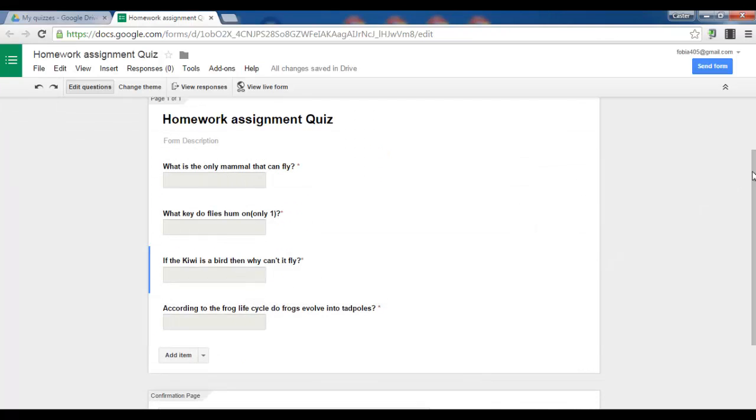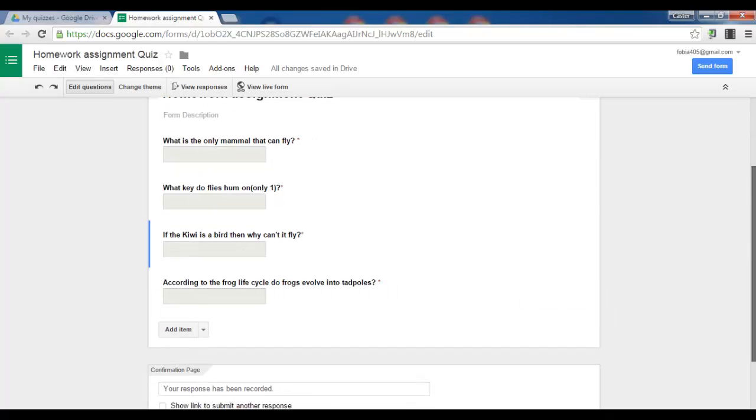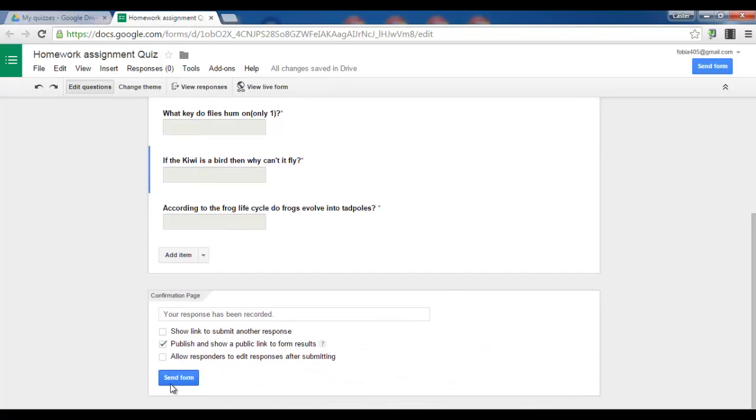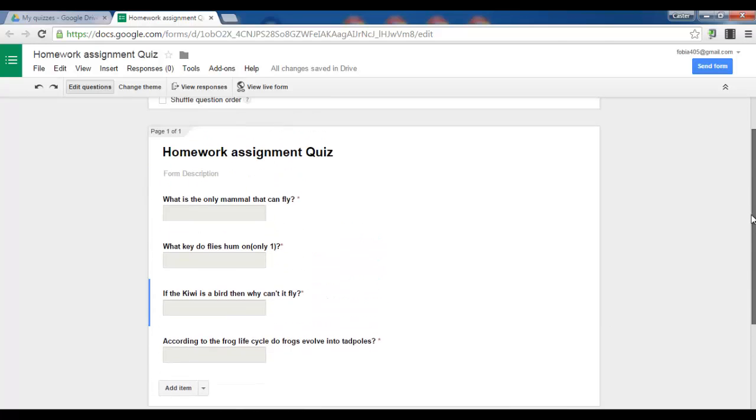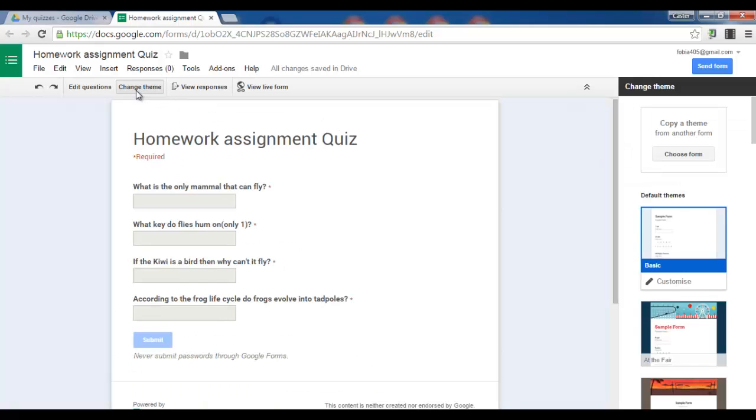I am happy with this. We can now choose what we want to do next. We can either send this form, publish it, show a link to submit another response, or we can make our form look nicer. So let's do that. Let's change our theme.